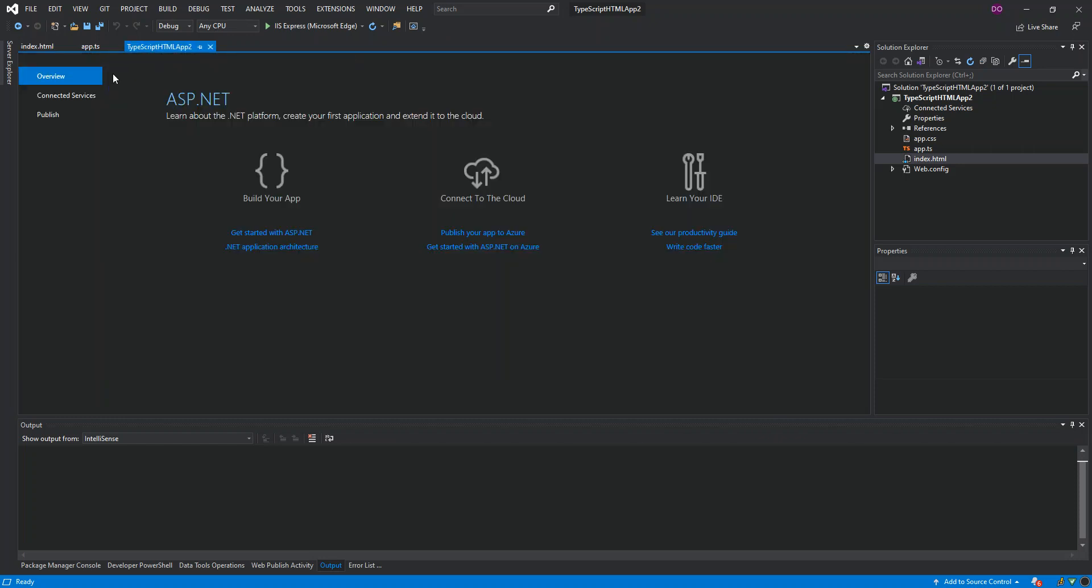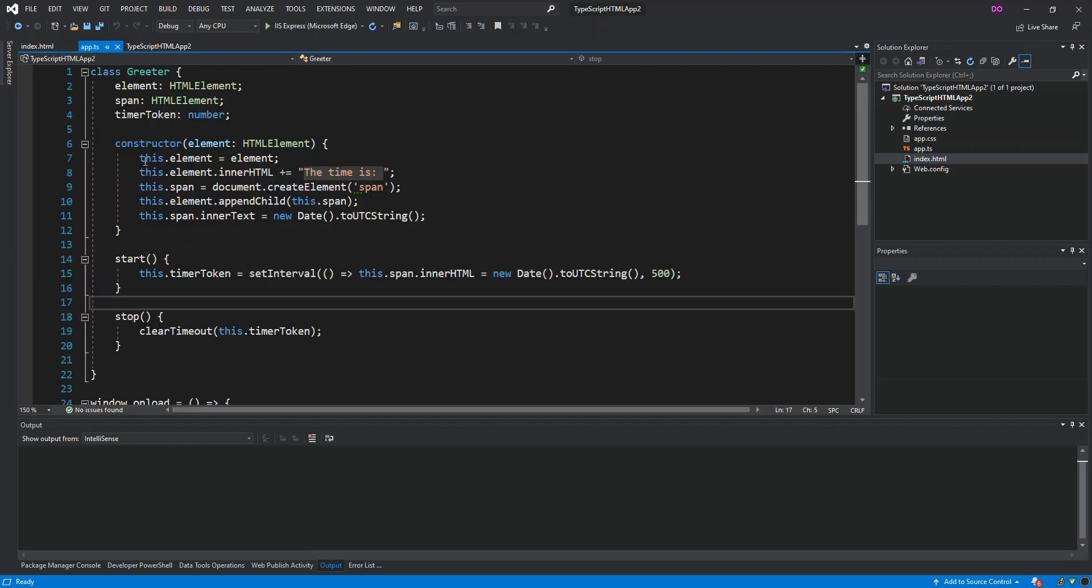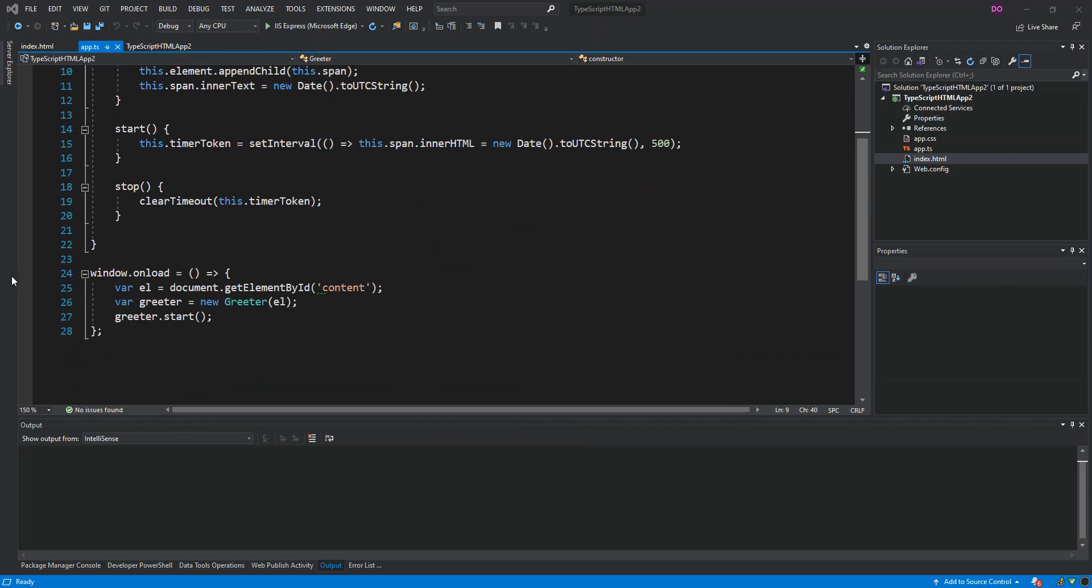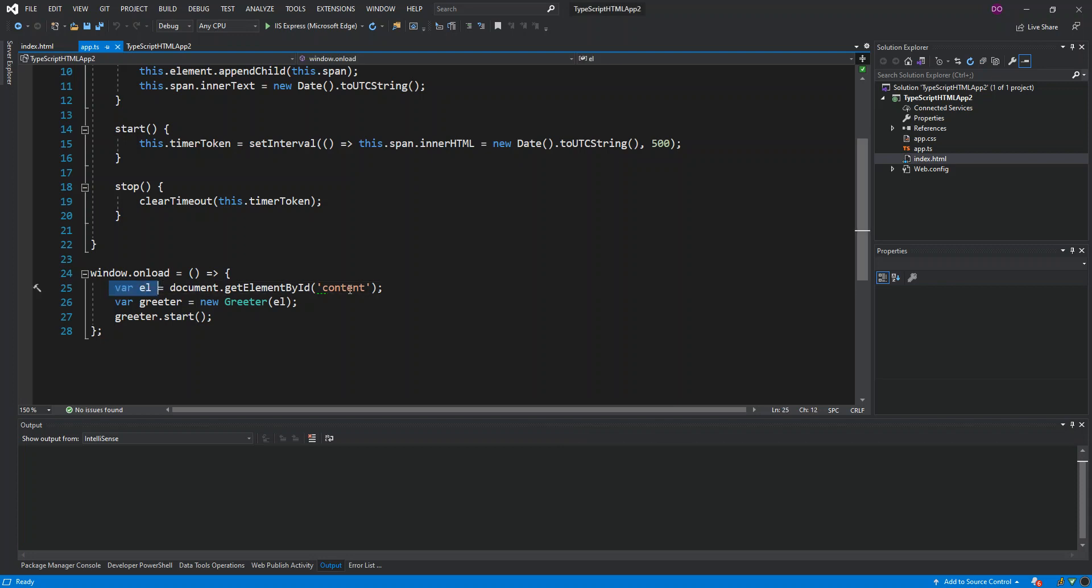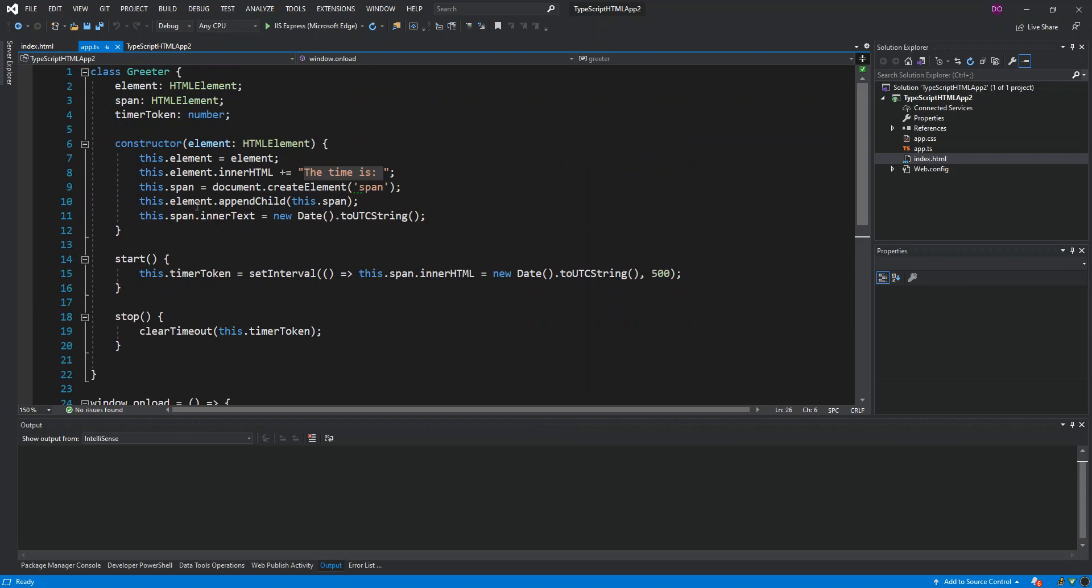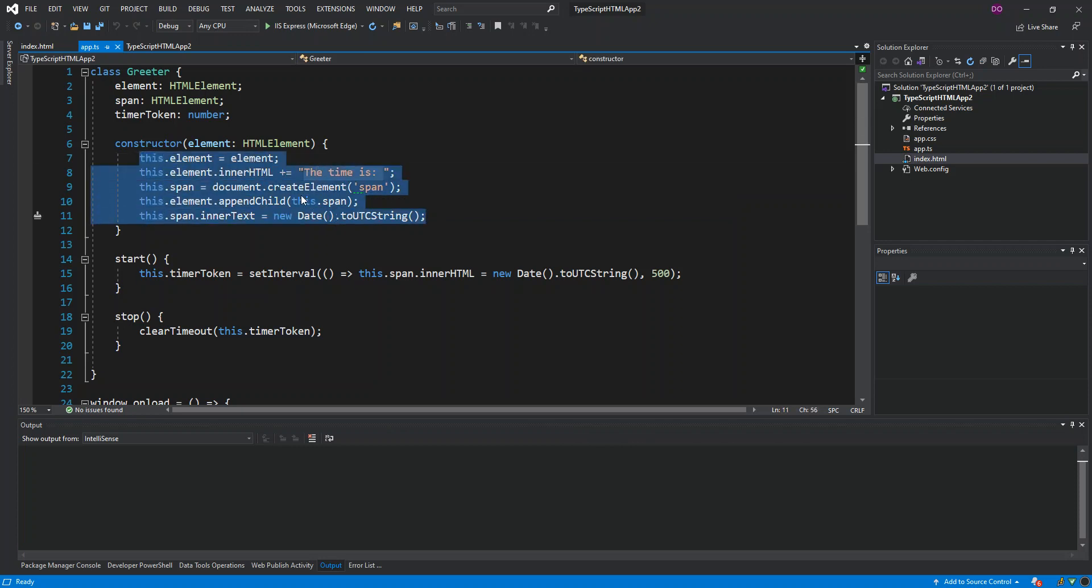We come inside the app.ts. We've got one that actually takes the elements. As you can see, once we scroll down here, we've got this window.onload method. Here we've got this referencing the element. This is the ID, the content that I actually showed you. And this is the greeter which takes in an HTML element. If we look at it here, we've got the constructor which takes in an HTML element. This is where, inside this element, is where we pass the time details.